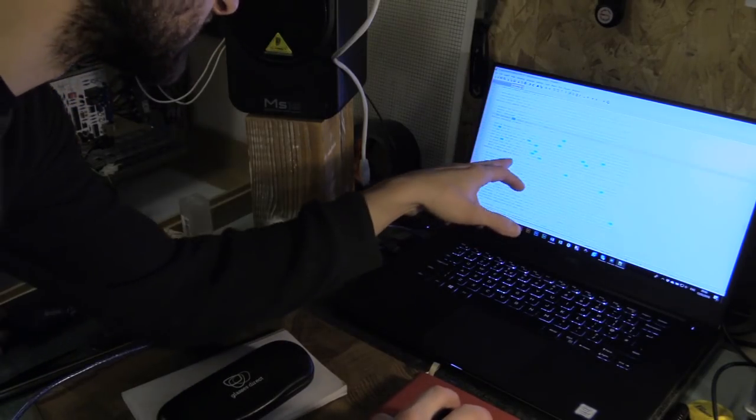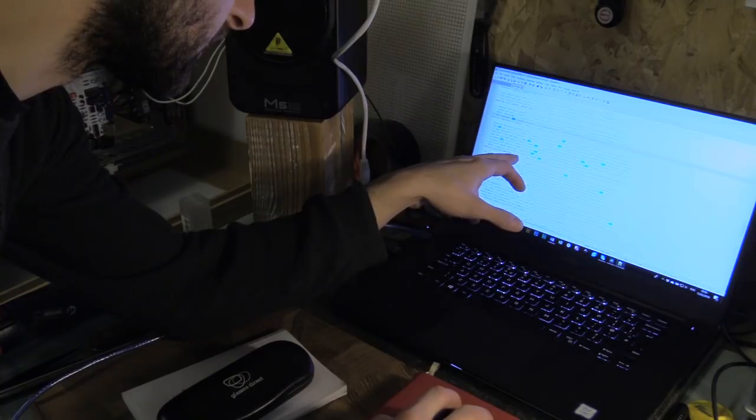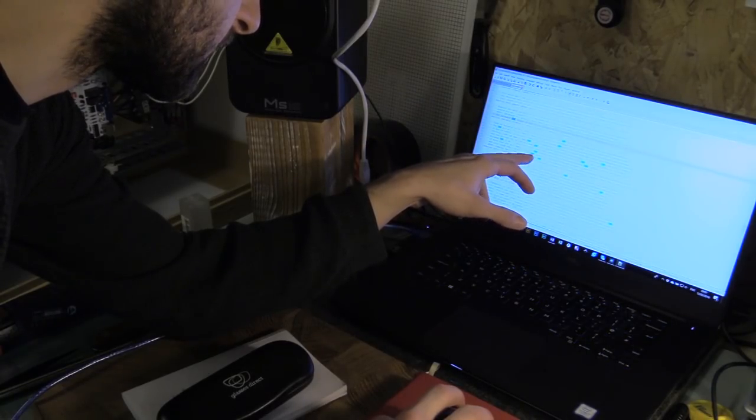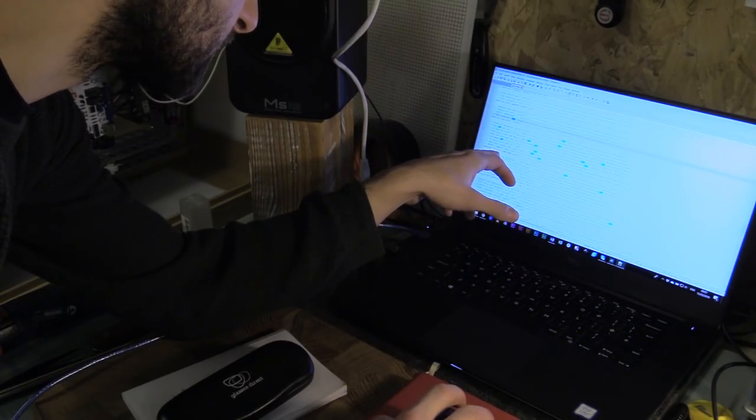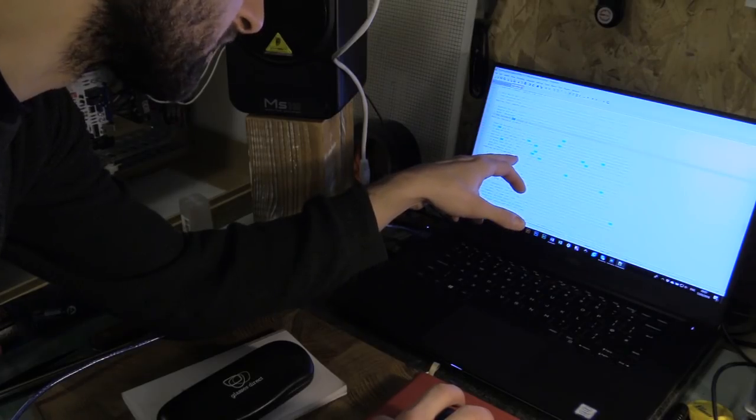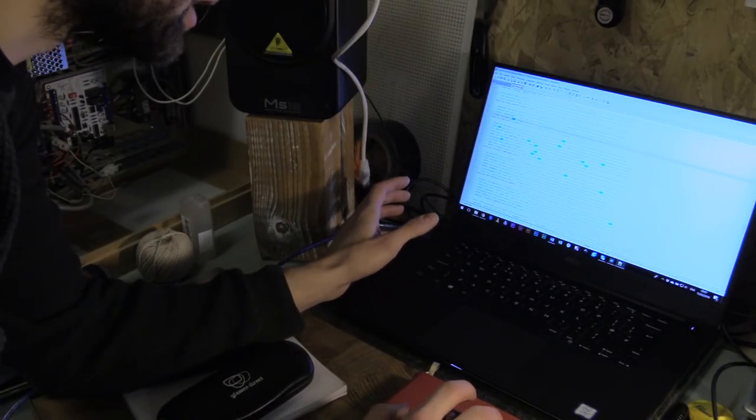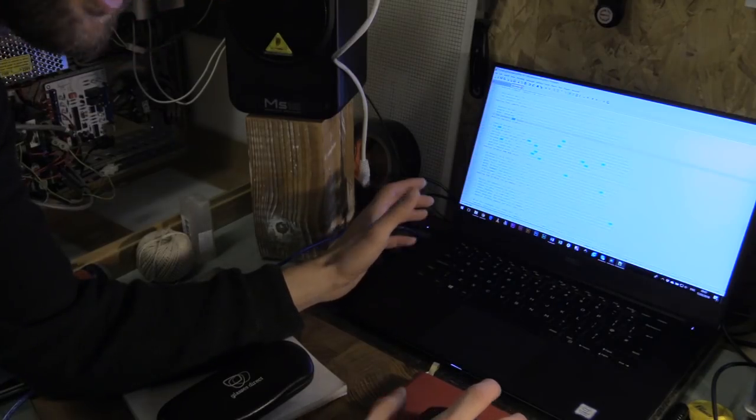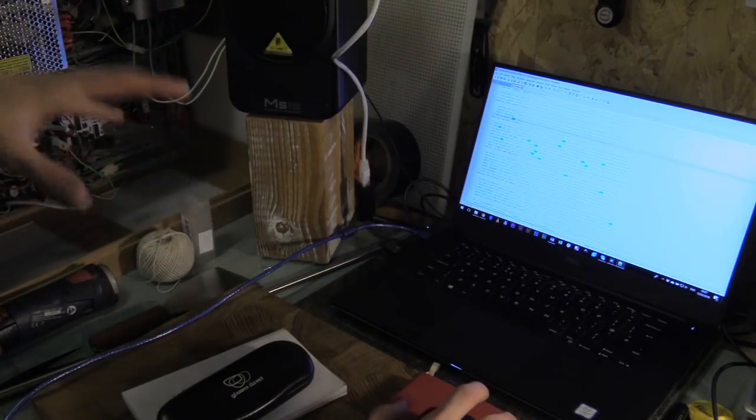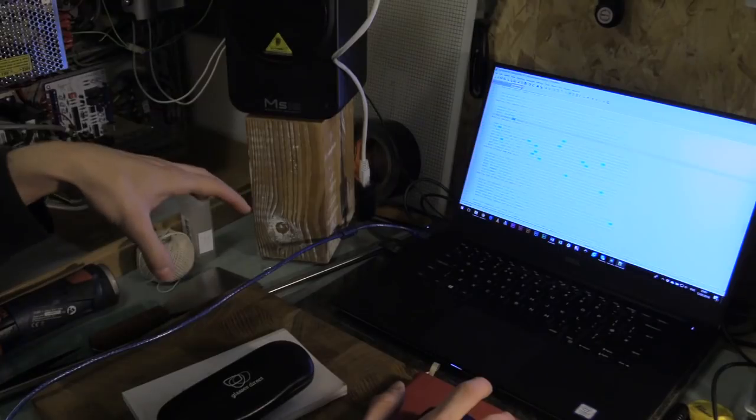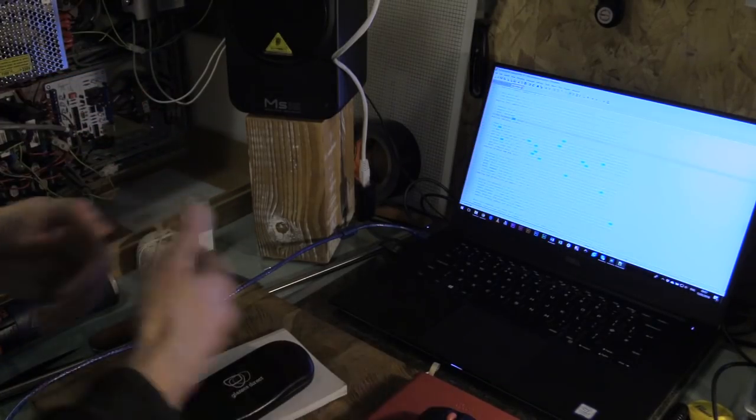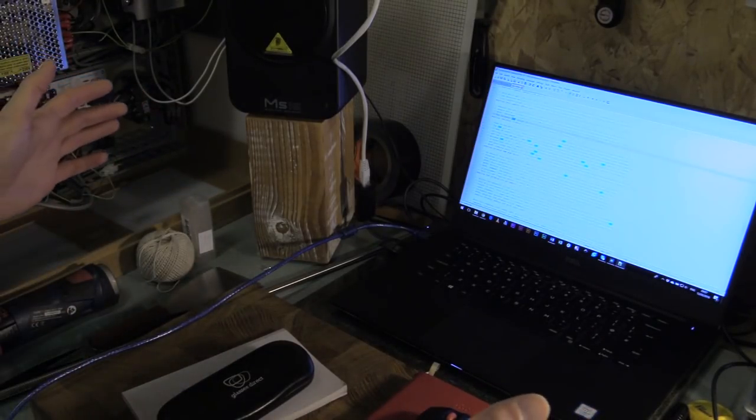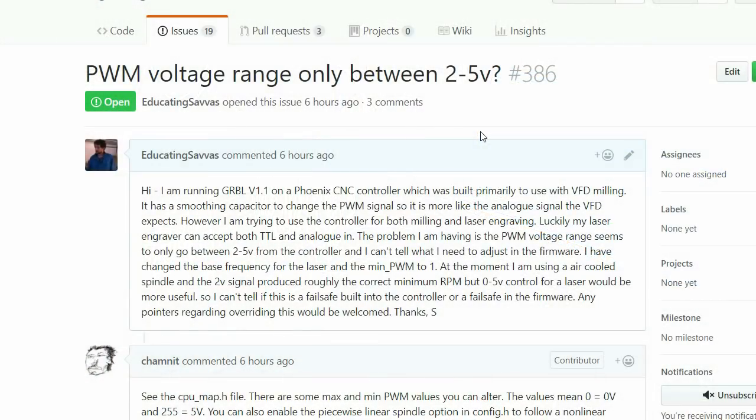What I have done is I've changed the value for the spindle PWM minimum value to 1. Originally I had it at 109 to try and set the minimum speed, but what I'm going to do is let the controller send the full range.